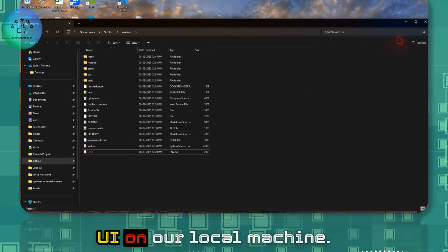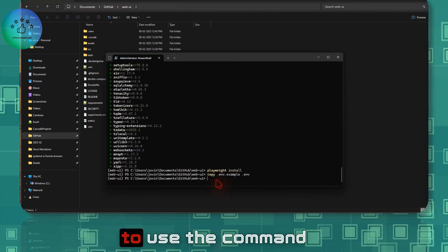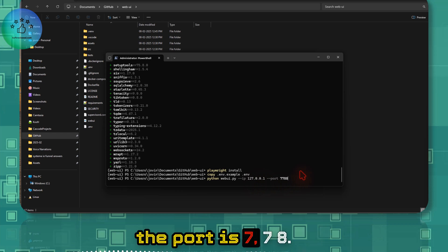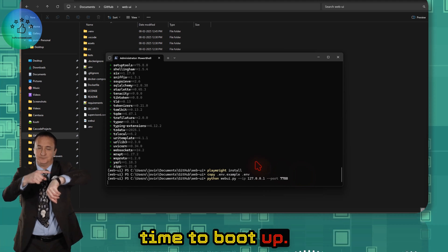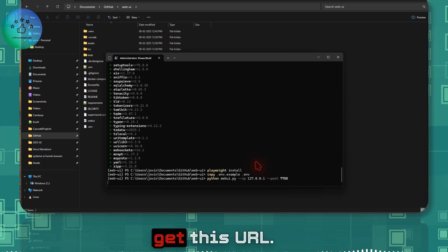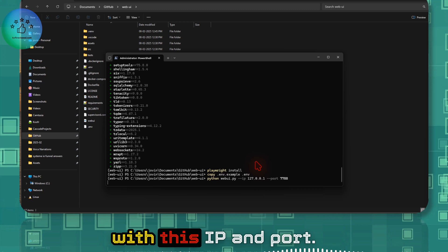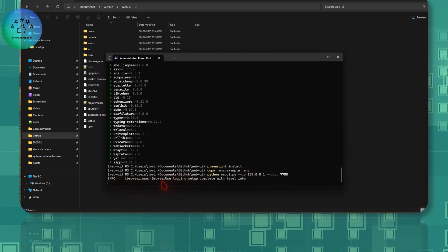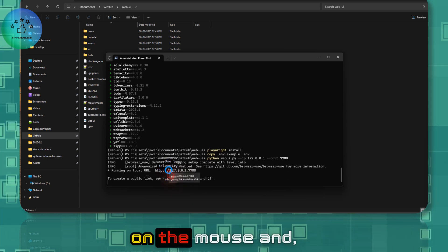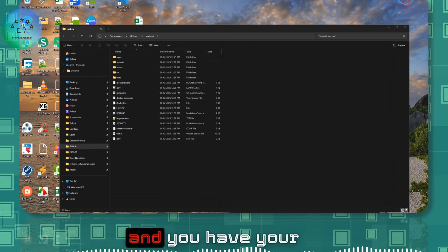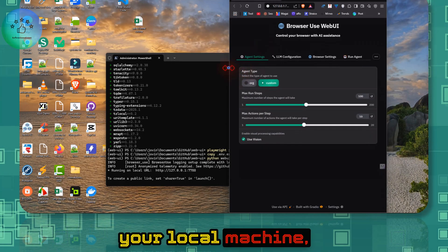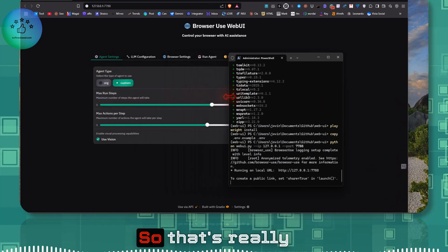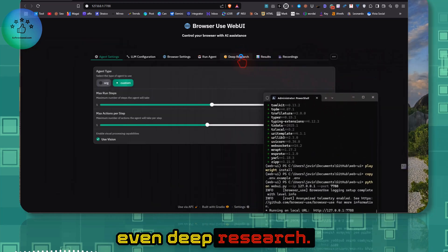Now we're ready to launch Web UI. Use the command 'python webui.py' — the app will run at 127.0.0.1 on port 7788. Wait a moment for it to boot up; once running, you'll get the local URL. Press Ctrl and click the link to open it in your browser. Important: do not close the terminal — if you close it, the app will stop working.